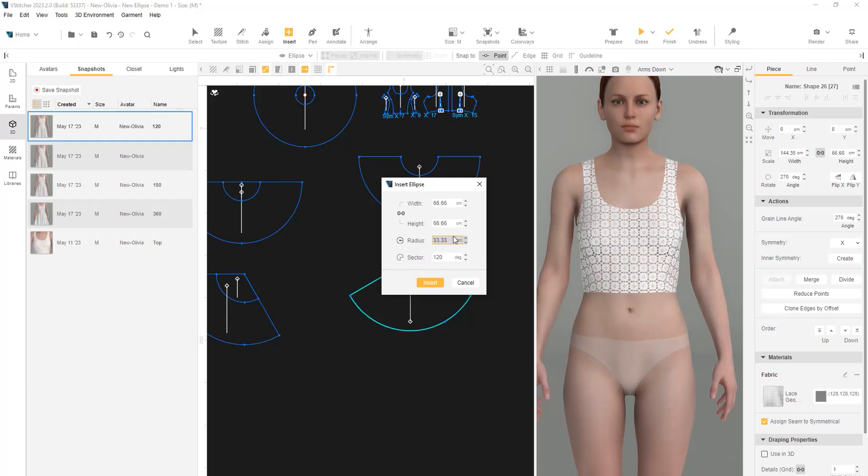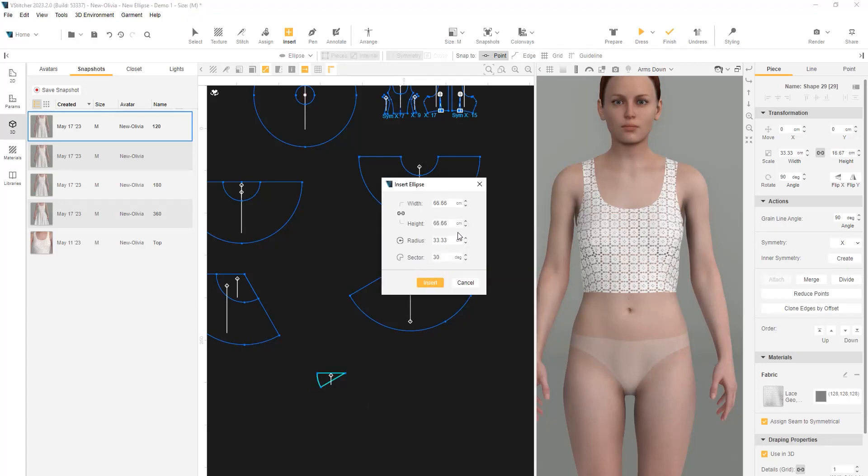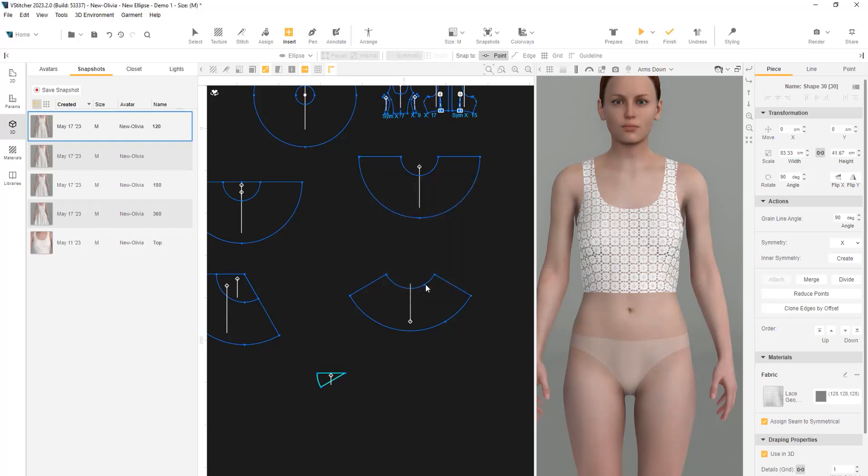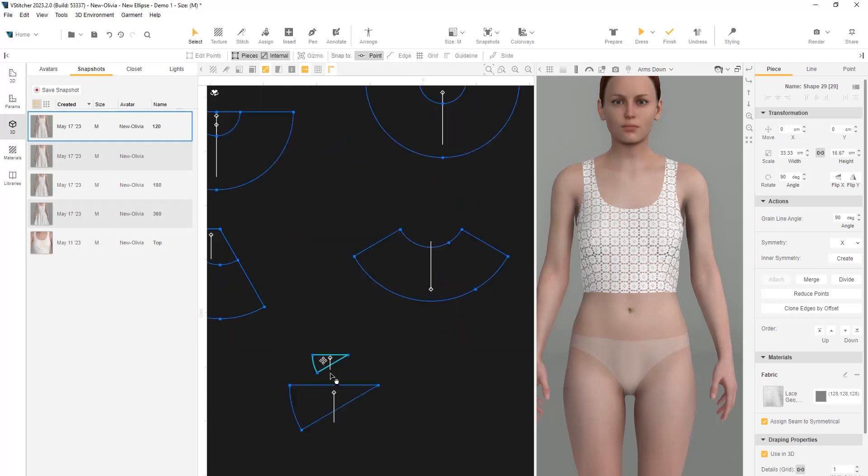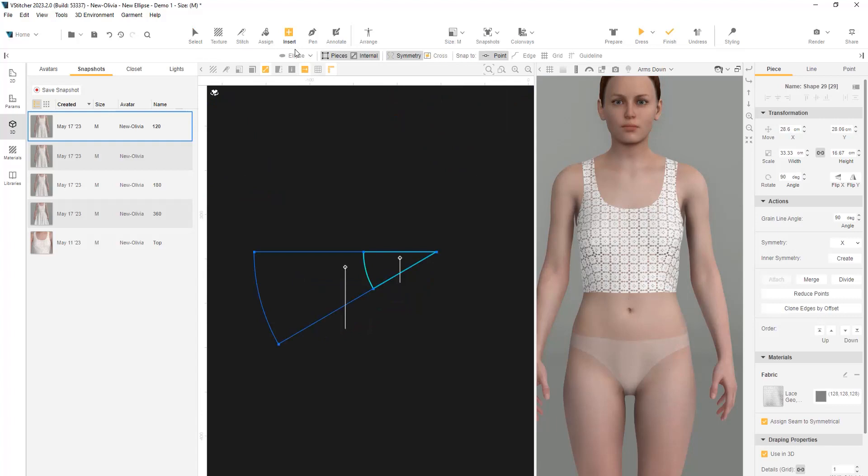As we would like to use symmetry, we just need a quarter of the shape. Let's divide the sector by 4 without changing the value of the radius. That way, we have 4 equal pieces. Now, let's insert another ellipse and add the length of the skirt to the radius. Next, we will snap the shapes on top of each other and extract the shape that was created.